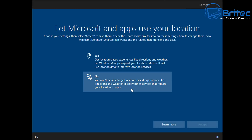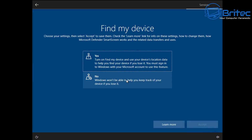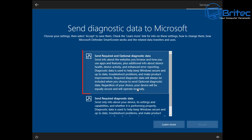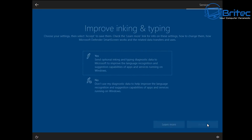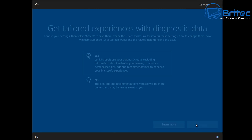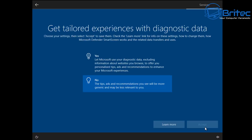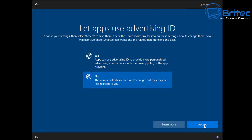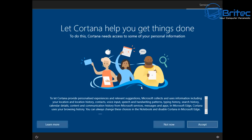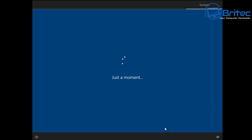For privacy settings: location — I'll say no; Find My Device — no. For diagnostic data, this is important — you need to leave it on 'Send required and optional diagnostic data' because you need that enabled for the Windows Insider Program. I'll say no to improving inking and the other options. Don't run Cortana. Then Windows will prepare the installation and you'll reach the desktop.